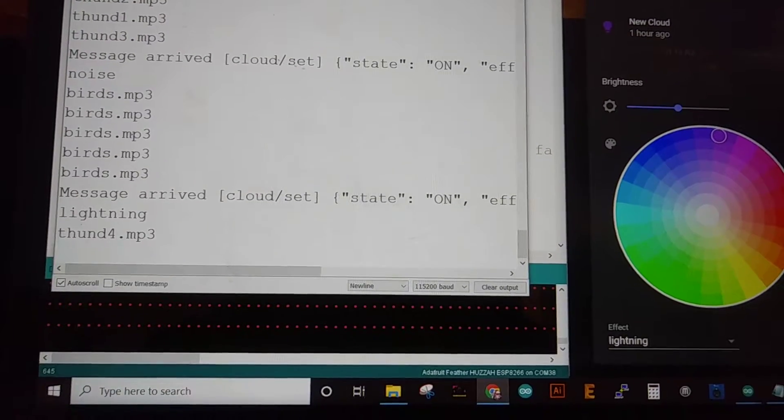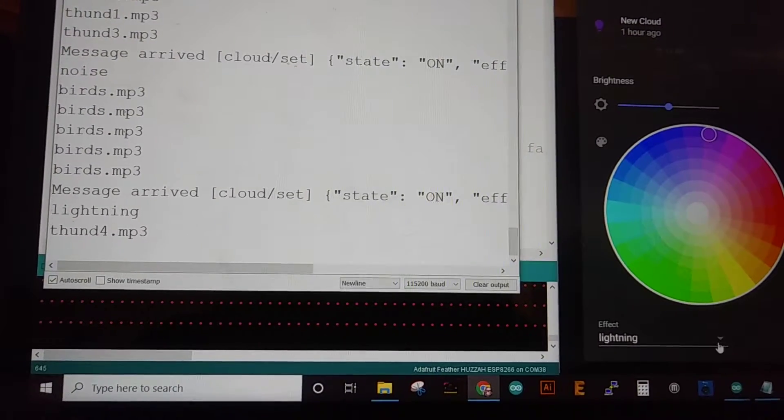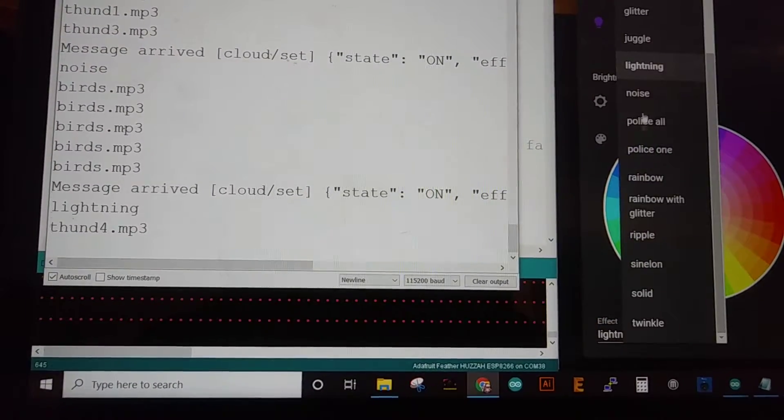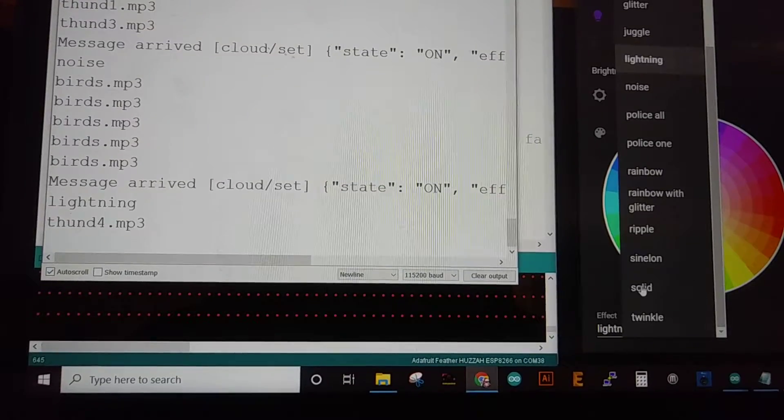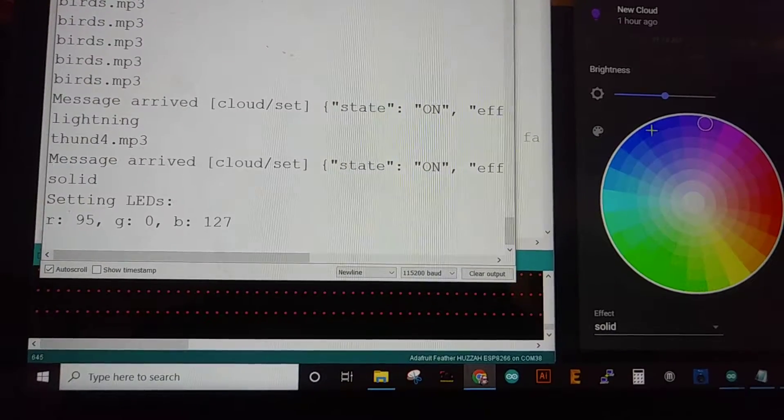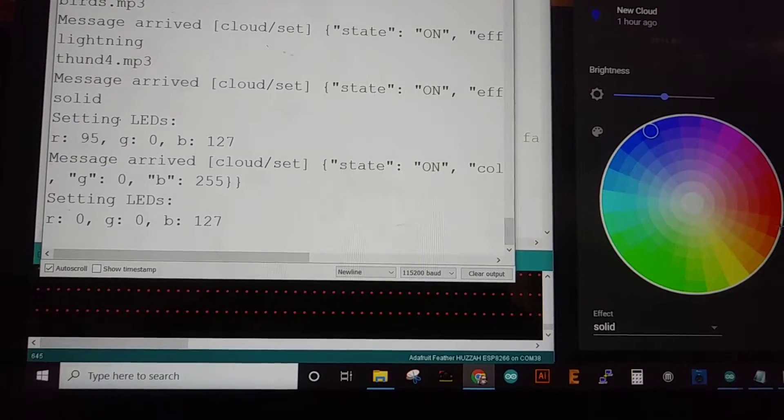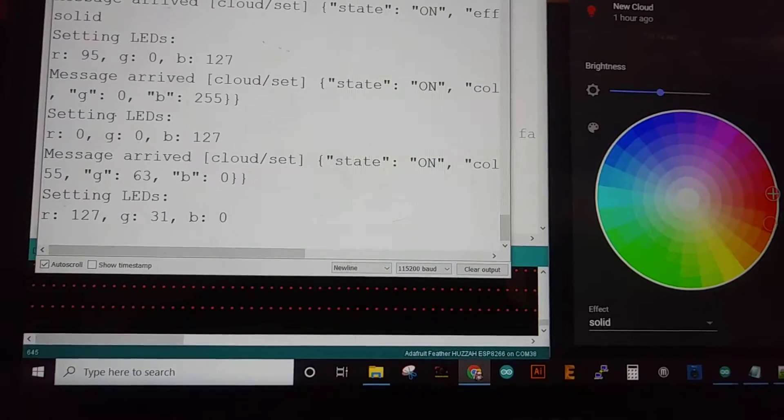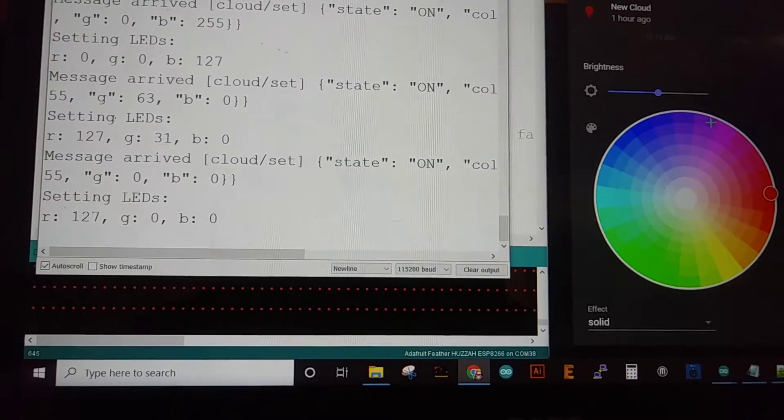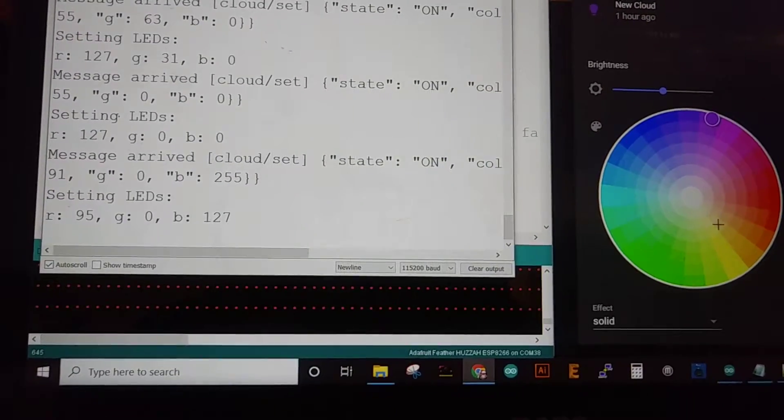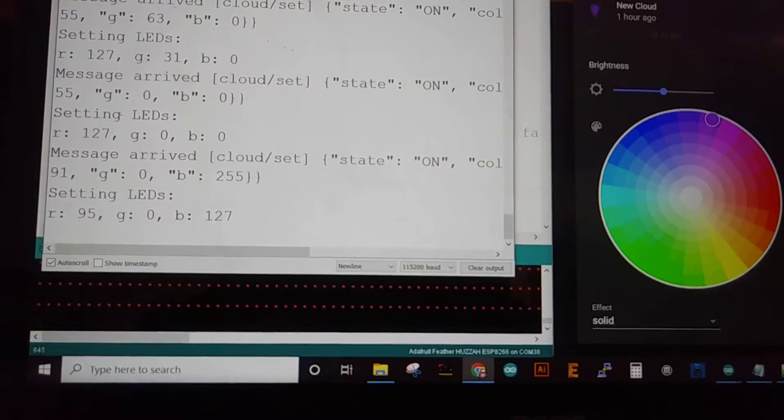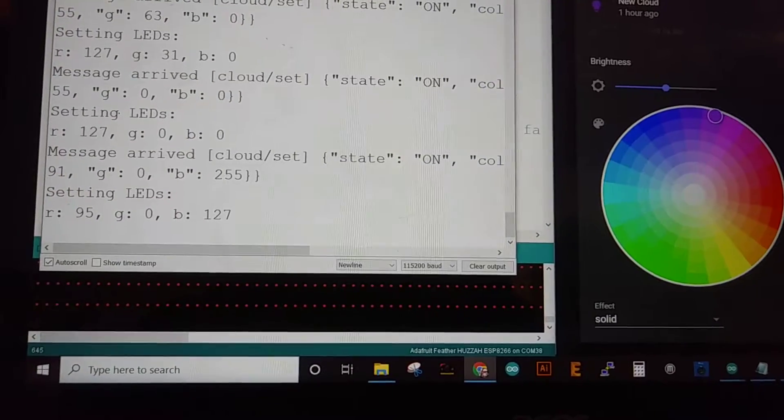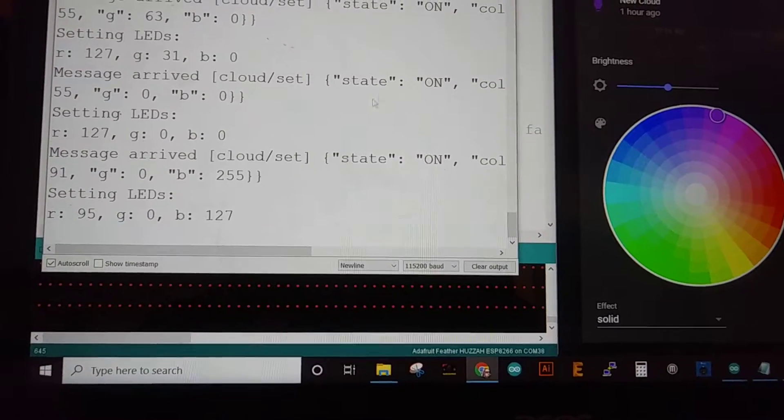That I've had a little bit of trouble getting going has been getting the lighting and the sound effects going at the same time without either one getting in the way of the other. But I think I got that process down.